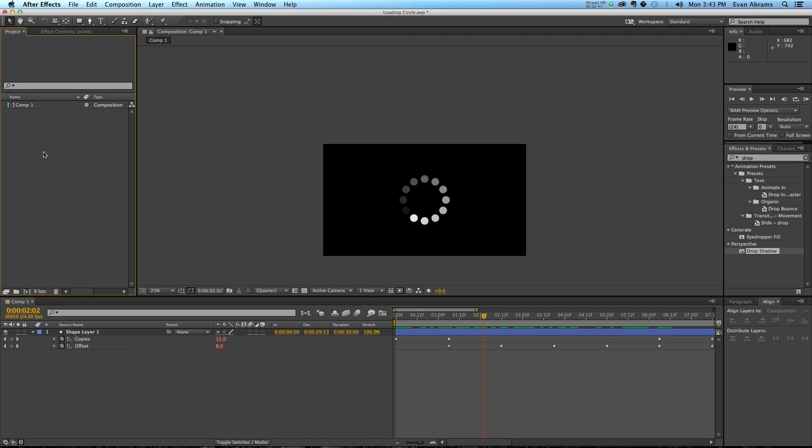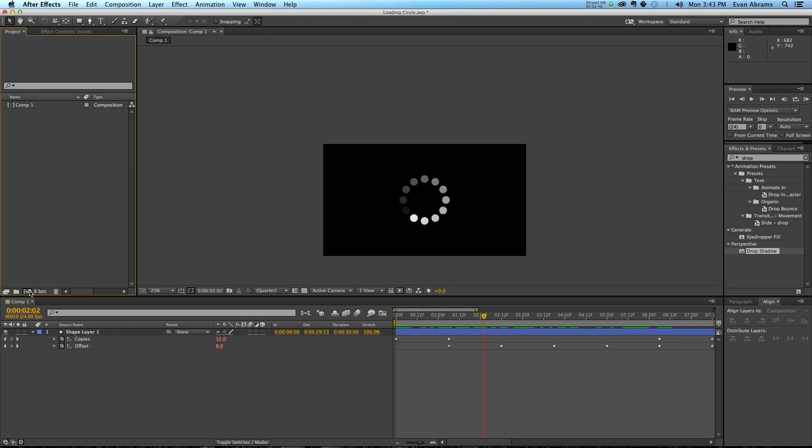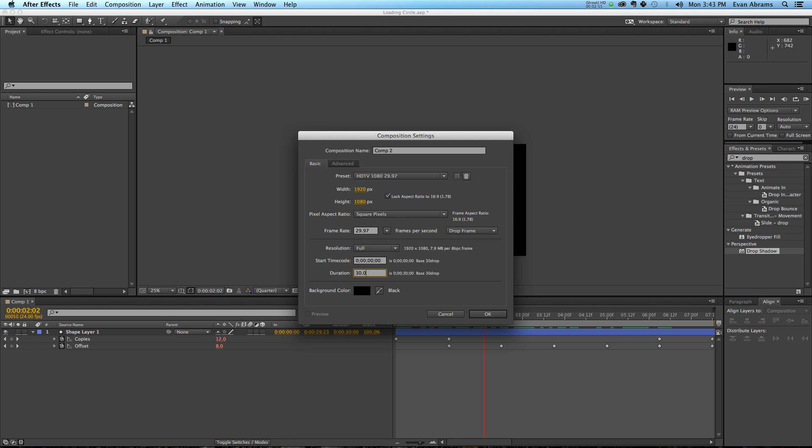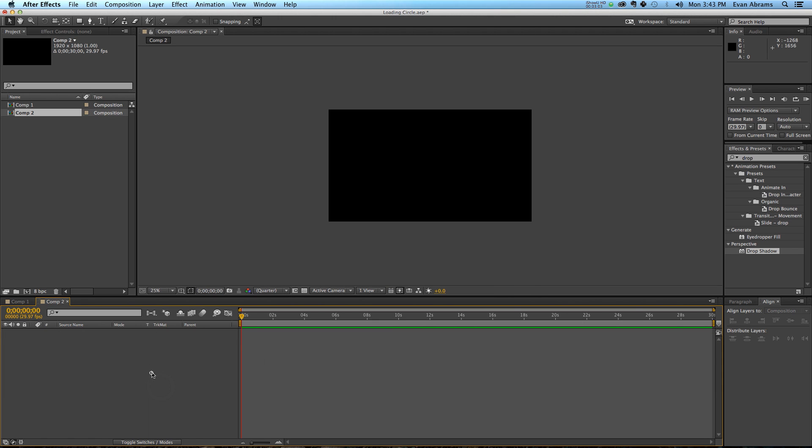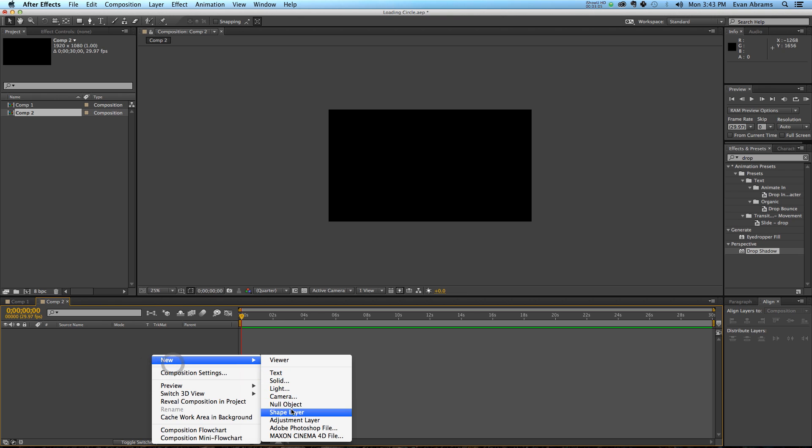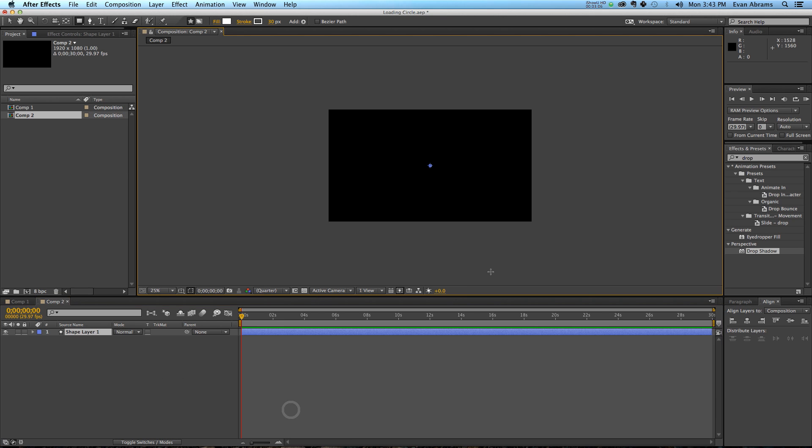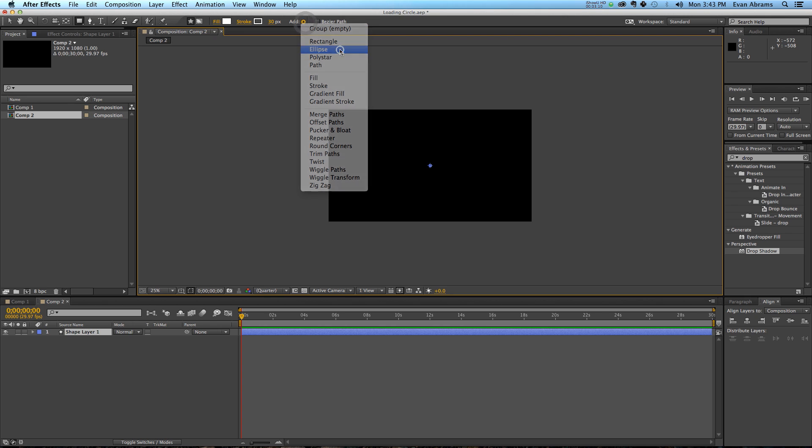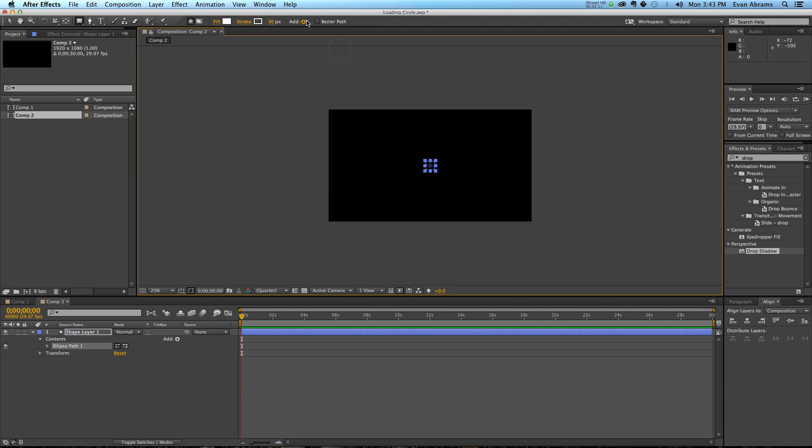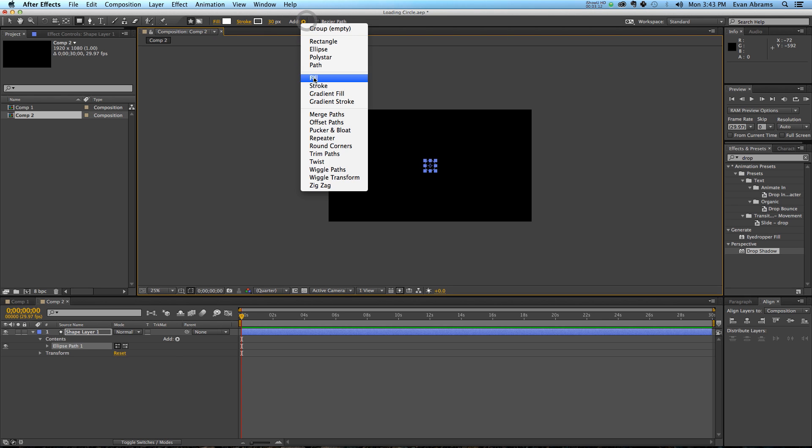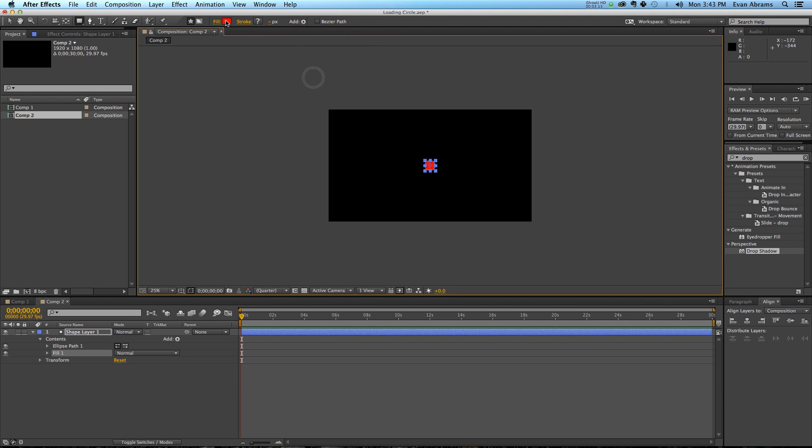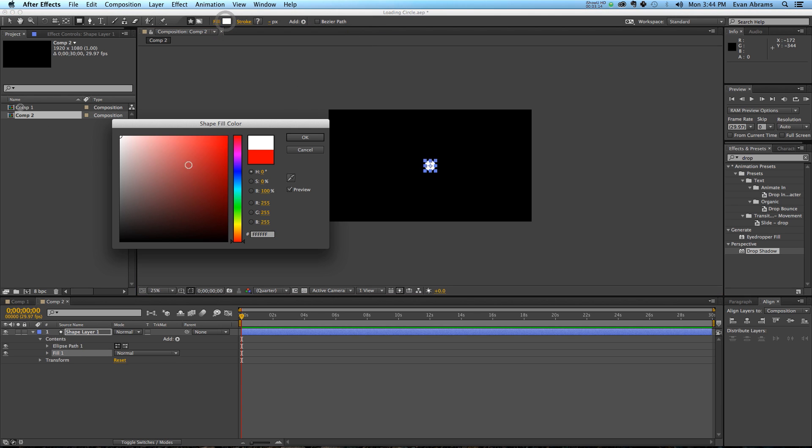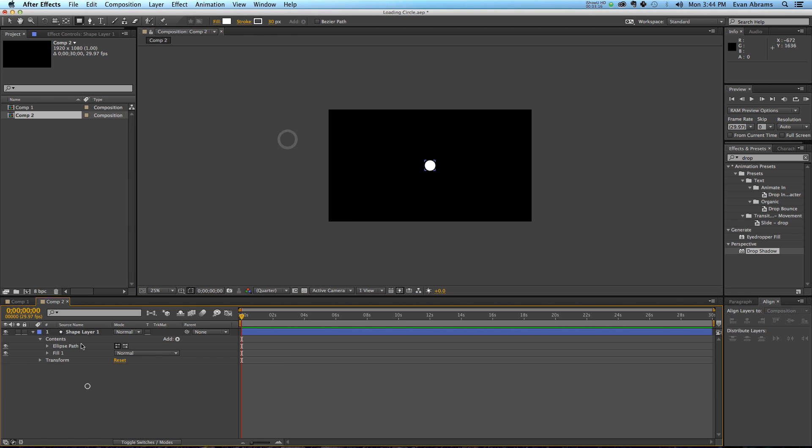The first thing we want to do is make a new composition. We're going to go with the HDTV 29.97 preset and 30 seconds duration. We're going to make a new shape layer, and on this shape layer we are going to add an ellipse, and then we're going to add a fill. We're going to take that fill and make it totally white.